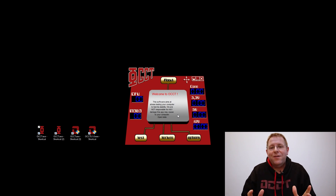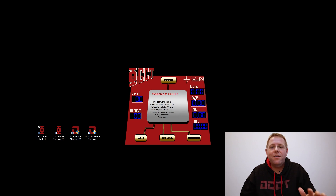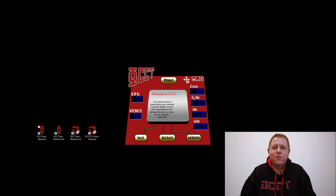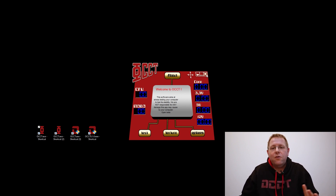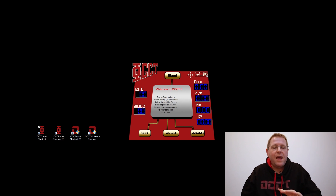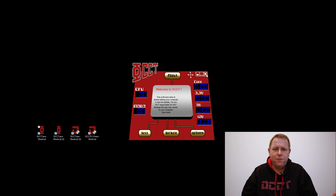I was actually a student when I did that — I was learning programming. So this is one of the first versions of OCCT with a basic CPU test. It was nothing fancy, but it really got popular. It's the first version that got spread through forums and stuff, and it actually saw quite a lot of downloads.